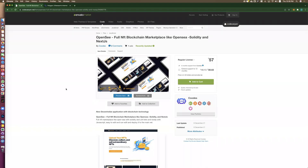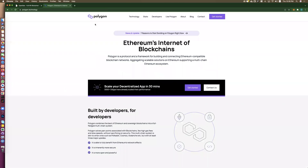Hello, today we will teach how to upload an OpenSea-like NFT blockchain marketplace to the Polygon network. Polygon network is an Ethereum network with low cost fees.